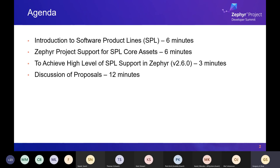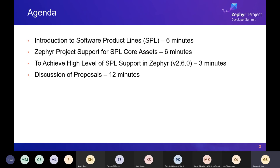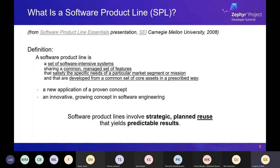About half of my slides have been moved to the end of the slide deck as backup slides in order to leave time for discussion of proposals. If we have time, I will get to those and show more details. First — what is a software product line? Many of these slides contain content copied from a presentation in 2008 done by the Software Engineering Institute at Carnegie Mellon University.